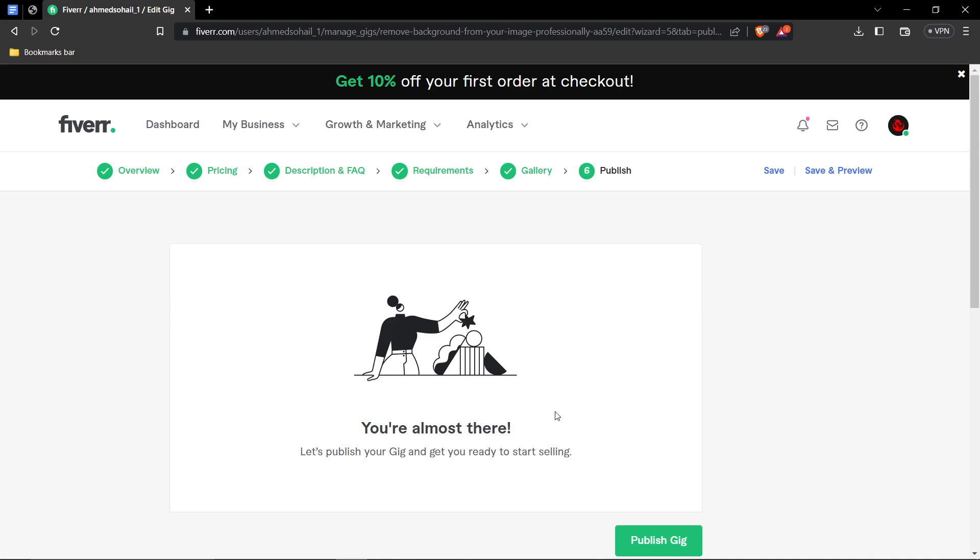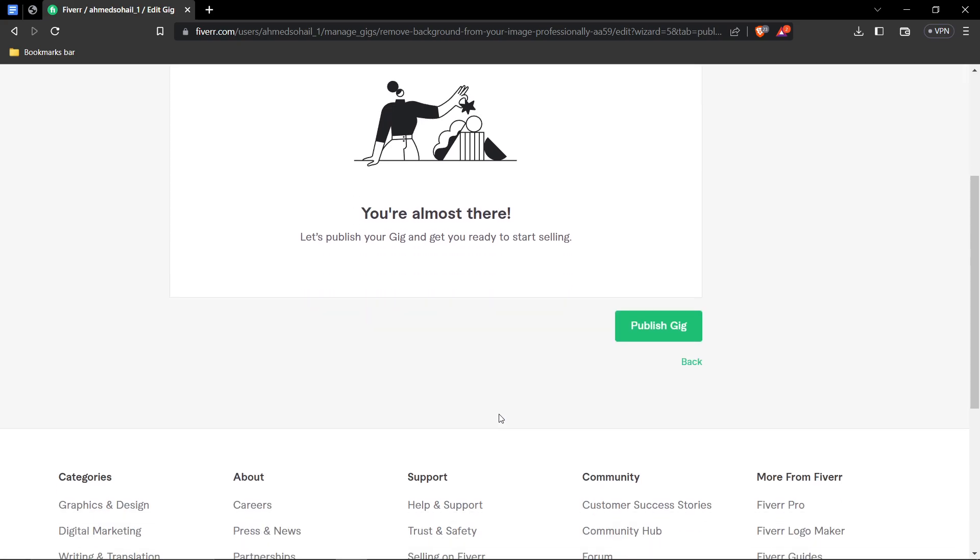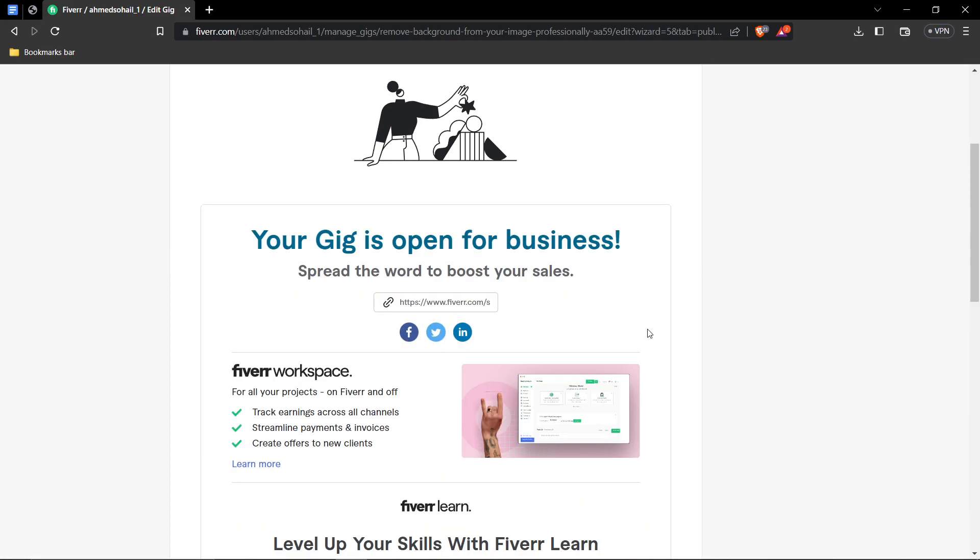After you're done with that, all you have to do is now press publish the gig. And it will be successfully published. And it says right here, your gig is open for business.